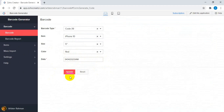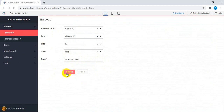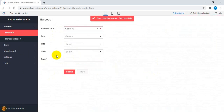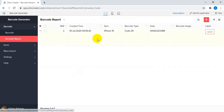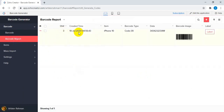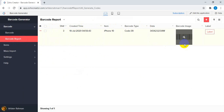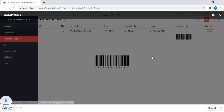Once you click on submit, our system will generate the barcode and store the information. After it is successfully generated, this record will be saved into the barcode report. Here you can see the record number, creation time, and item details. The barcode image has been generated and you can also download it.